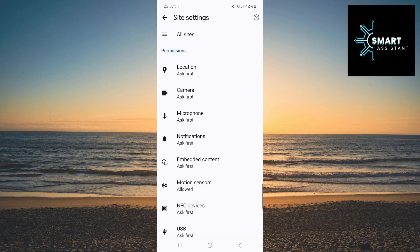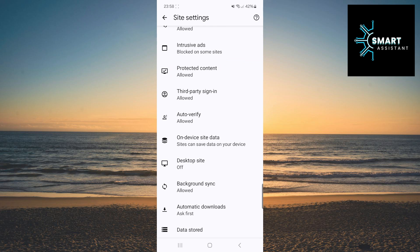When you're in the site settings, scroll down to the bottom and then tap on the Automatic Downloads option.